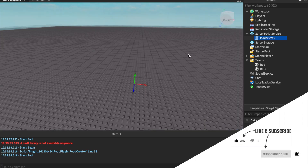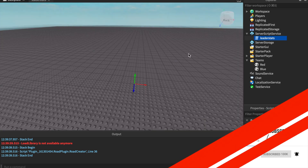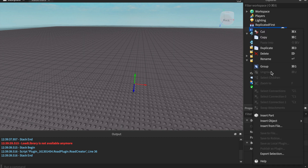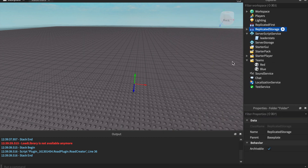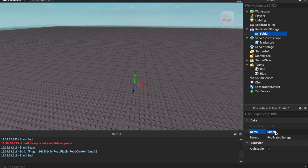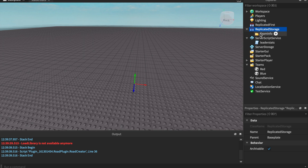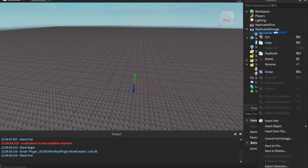We only have one more script left. Before we get into that script, we're going to head over to the replicated storage. We're going to insert a folder and call it TeamInfo. The capitalization and spelling here is crucial, so make sure you follow the exact same capitalizations I'm doing, or if you know what you're doing, go ahead and fill in your own.